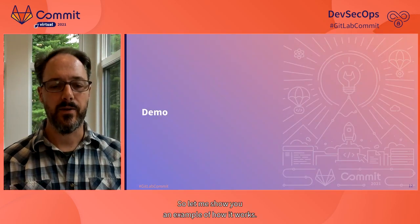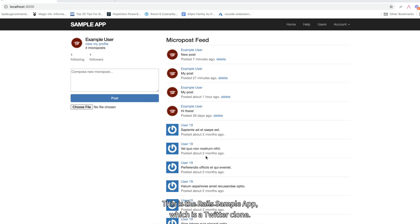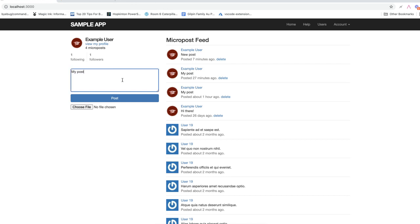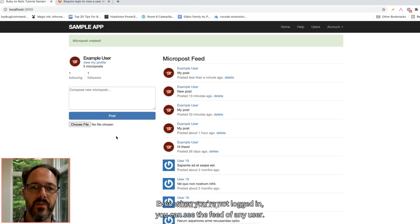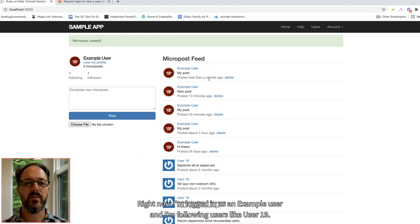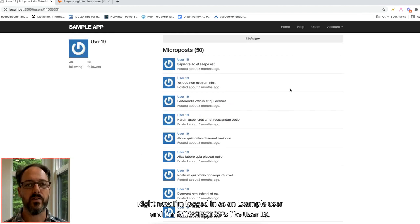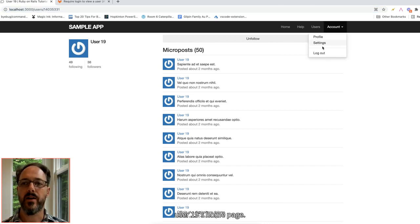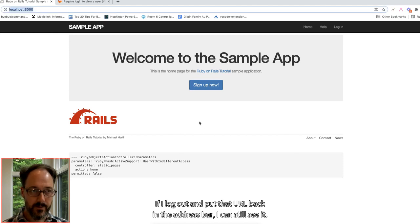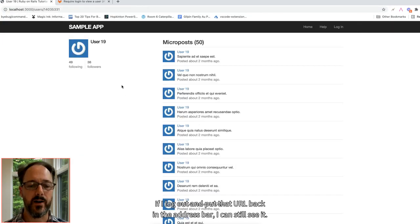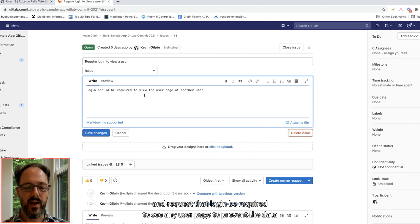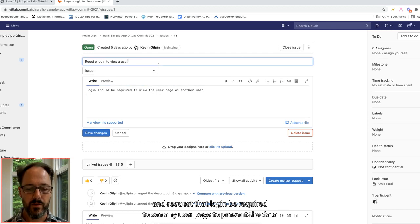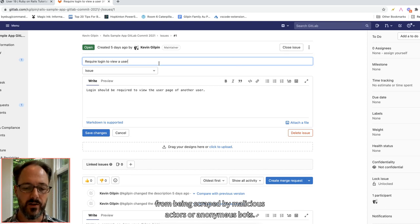Let me show you an example of how it works. This is the Rails sample app, which is a Twitter clone. I'm going to show you an example user. Even when you're not logged in, you can see the feed of any user. Right now I'm logged in as example user, and I'm following users like user19. I can go visit user19's homepage. If I log out and put that URL back in the address bar, I can still see it. I'm going to report this as a bug and request that login be required to see any user page, to prevent the data from being scraped by malicious actors or anonymous bots.